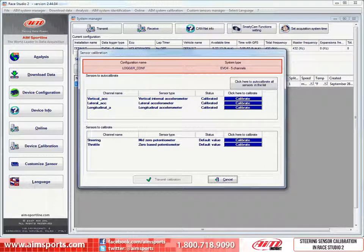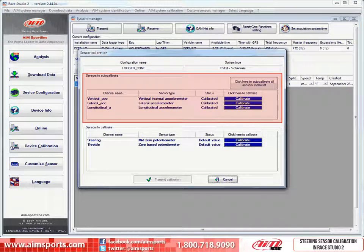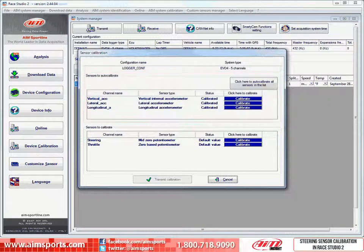This dialog box is made up of several areas. First, at the very top is an informational area that tells us the configuration name and the system type of the system we are working with. The next section is a list of sensors we have as part of the system that are able to be auto calibrated — in other words, these sensors can be calibrated with just a single click of a button and do not require the calibration process.